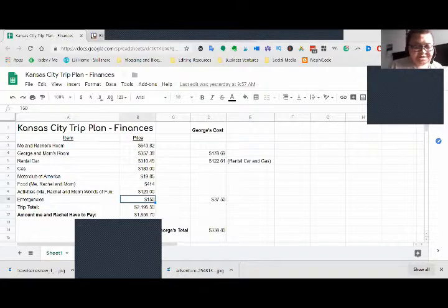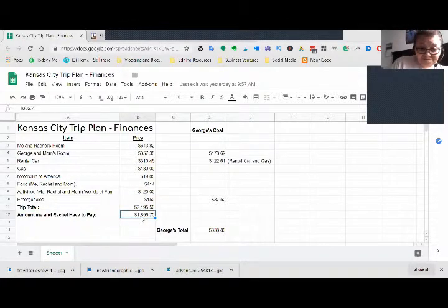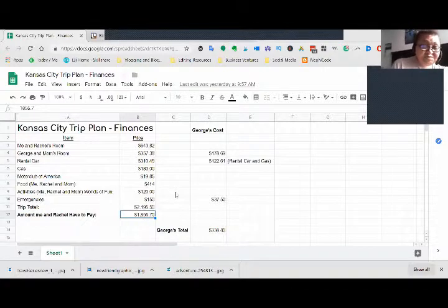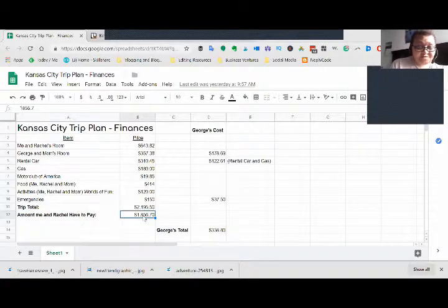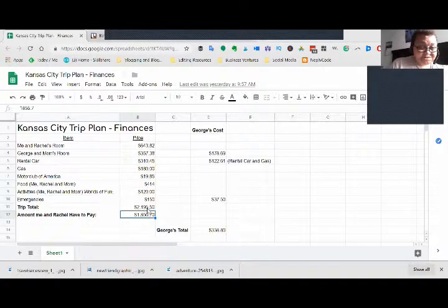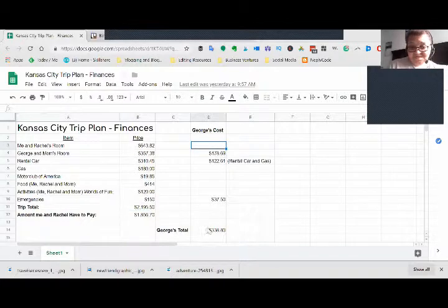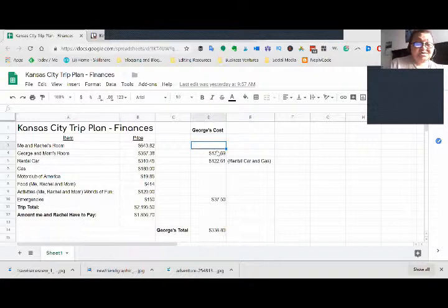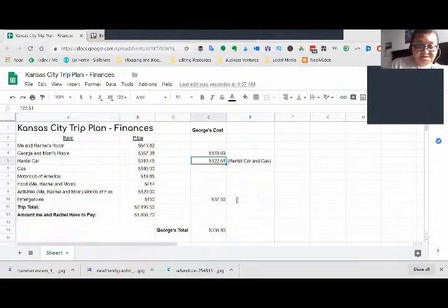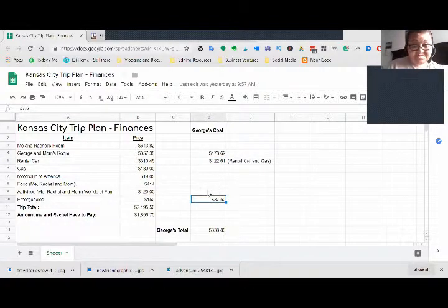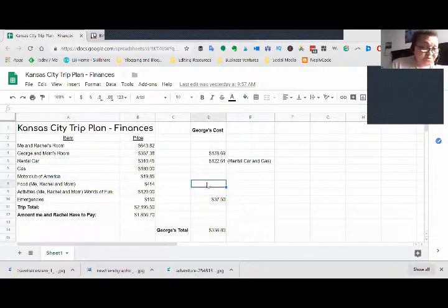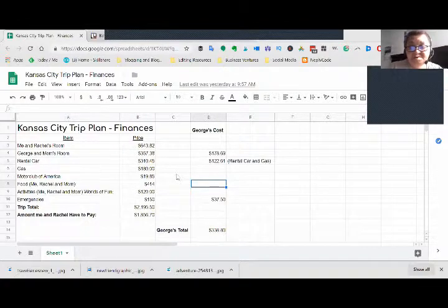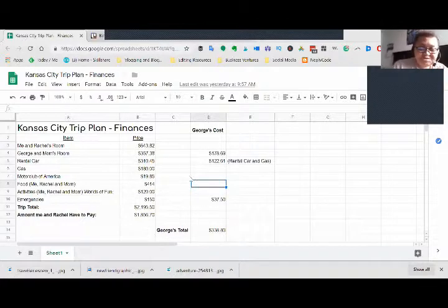These are the things that I do. I have my trip total. I have how much me and my wife are going to have to pay because my friend George is paying some and my mom is paying some. So we have what we're responsible for. The rest, the balance, is what they're responsible for. I broke down the cost of my friend George so he could see his costs: his half of the room, his part of the rental car and gas, and his part of the emergency fund. I don't keep track of his activities or food money. That's up to him. I keep track of me and my mom and Rachel because I'm really paying for my mom and Rachel and me. This is the first thing that I wanted to share. Google Docs is awesome.